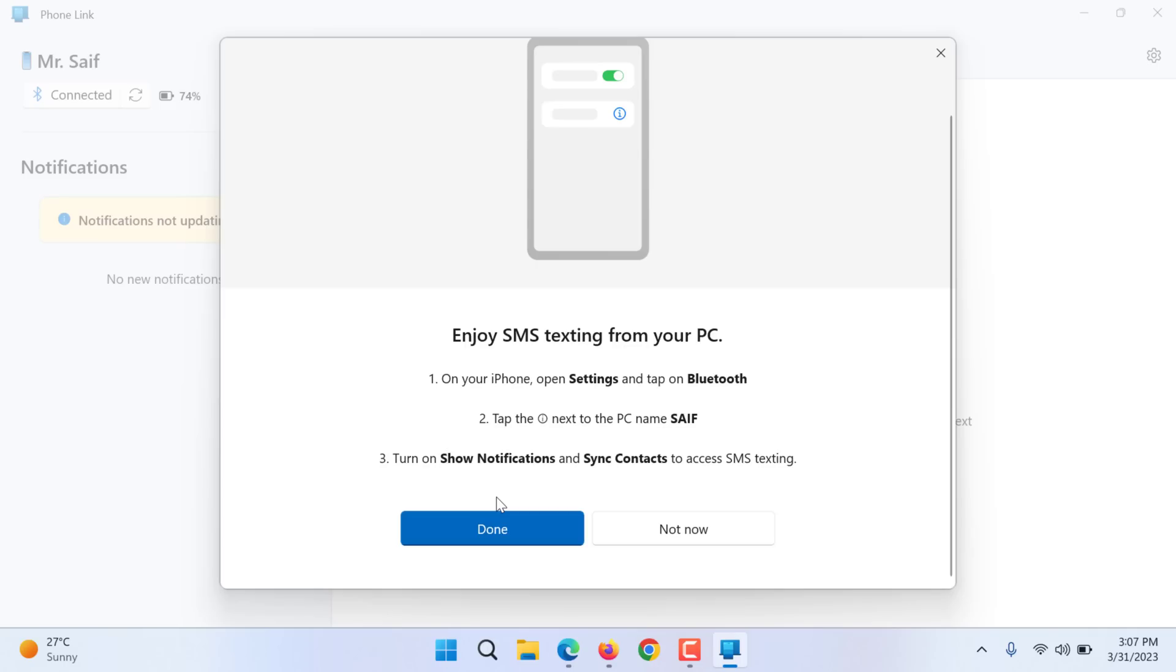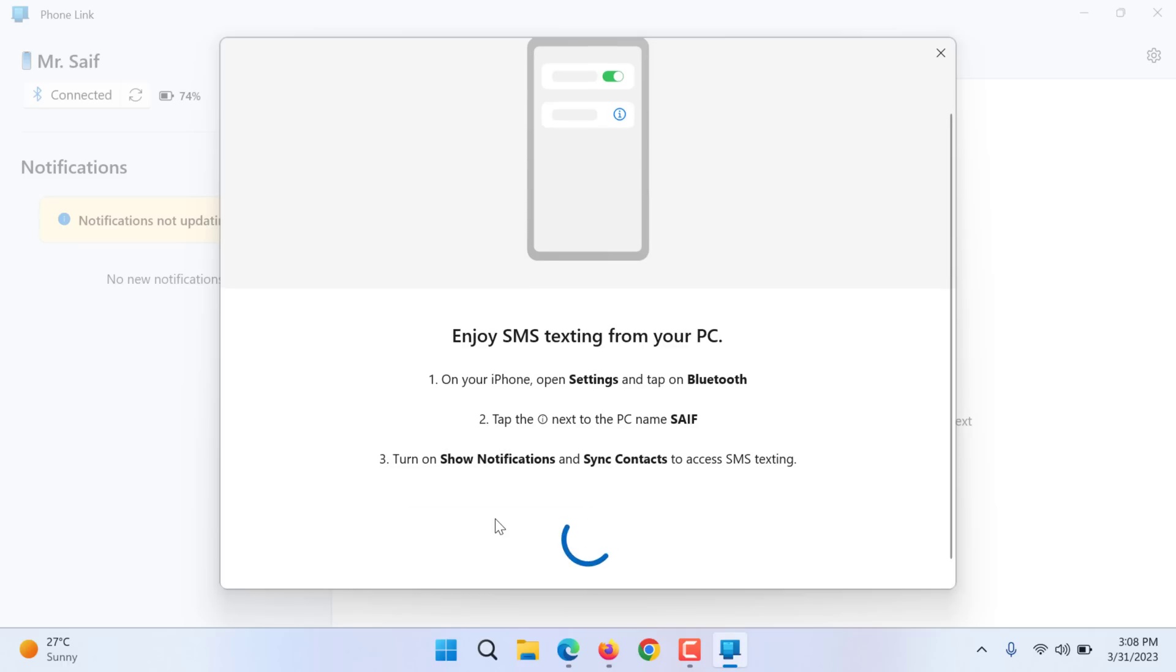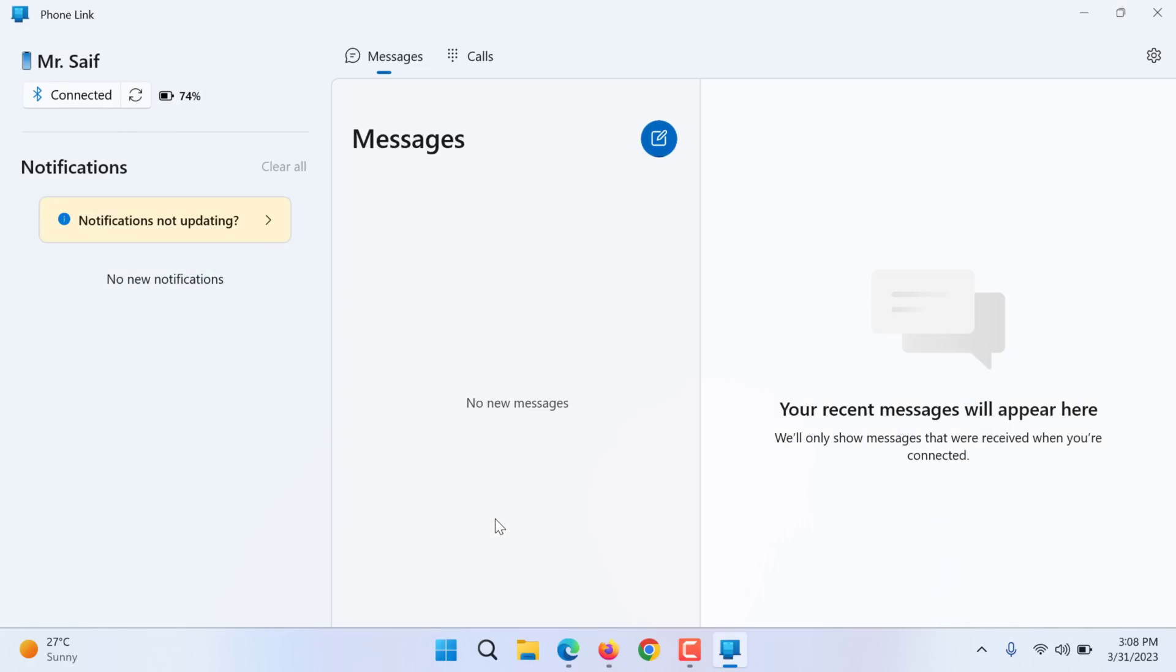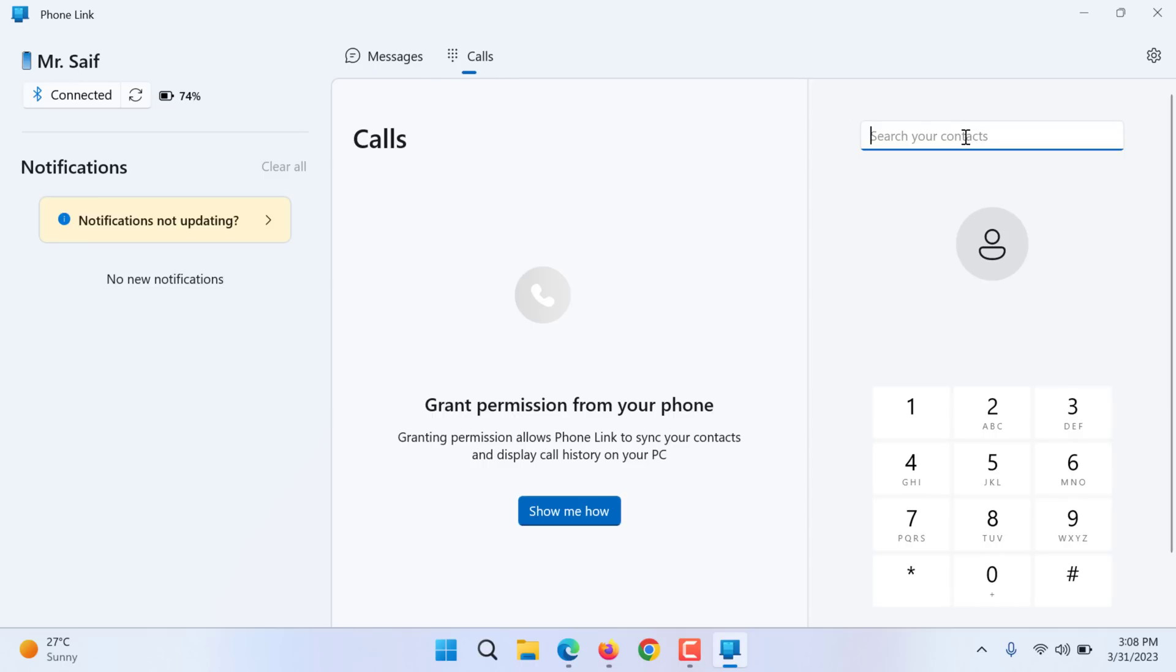I need to go to bluetooth settings and sync contacts, show allowed notifications. Device type is other. Okay, we are done. Let's see if we get things here. Recent phone, all contacts, we do have.